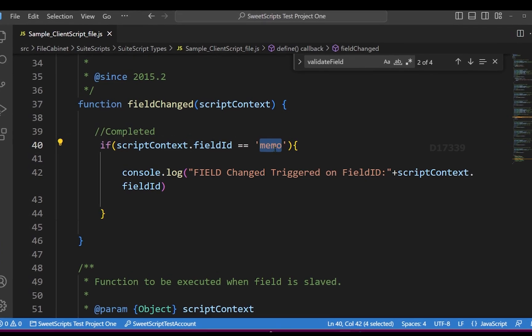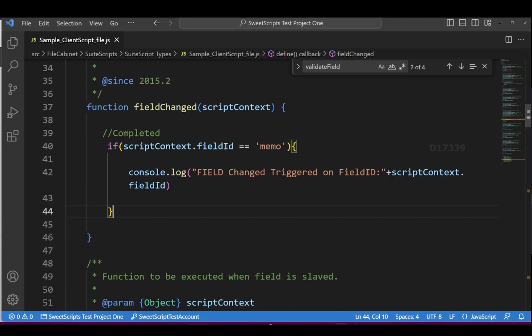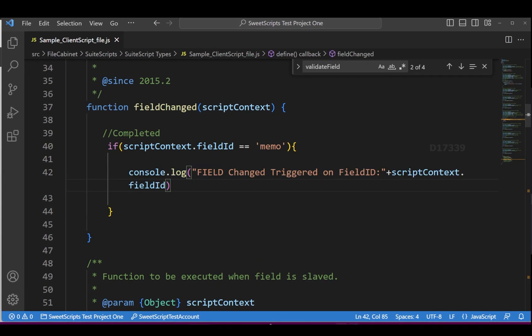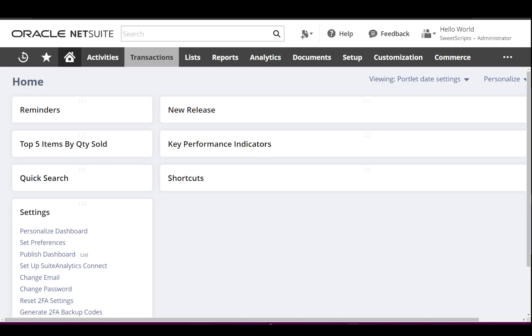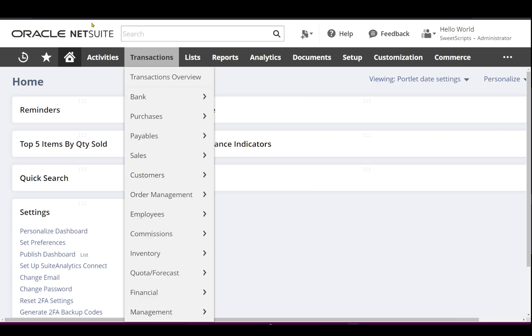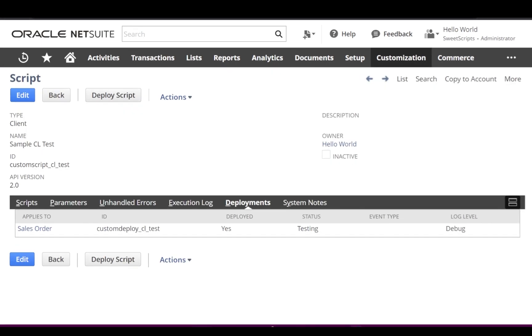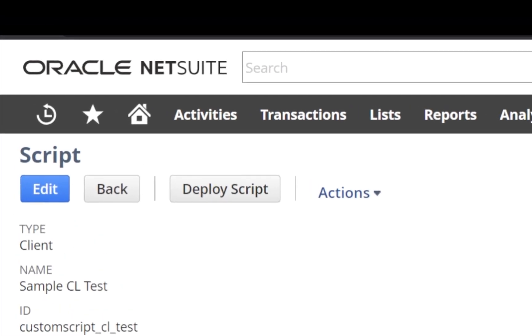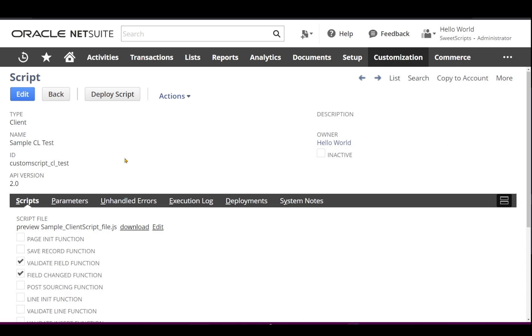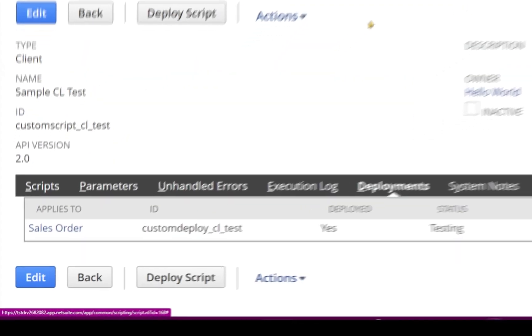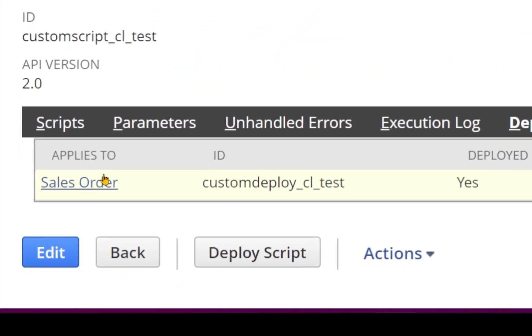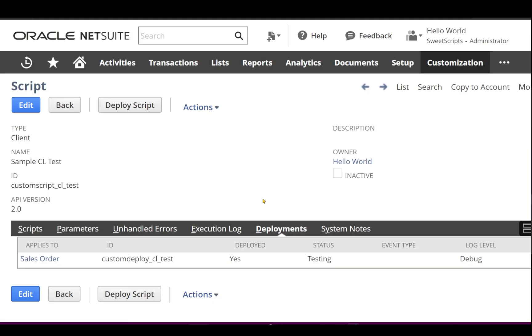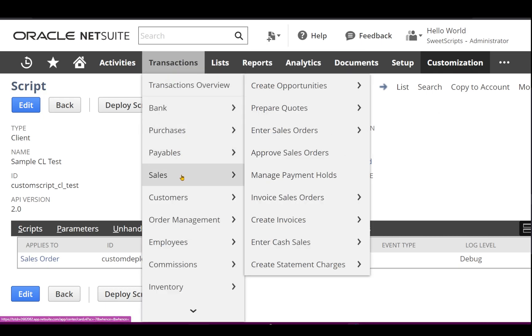I have already uploaded this code in my NetSuite account. So if I go to script and select script, coming to the deployments, it has been applied on the sales order. I'm going to navigate to transactions, sales, and I will click enter sales order.